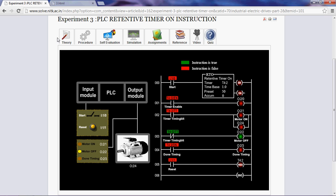Now, let us see the simulation. If we close the start switch, the timer will start timing. Let us see that.